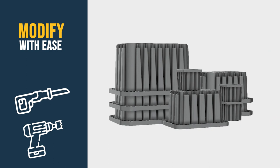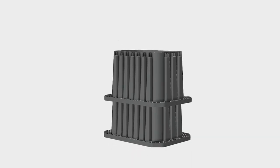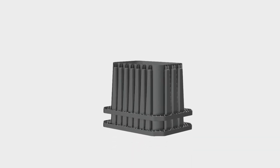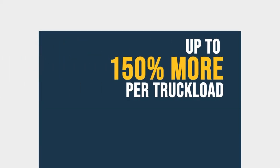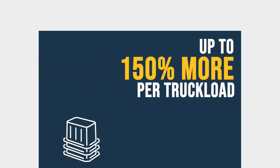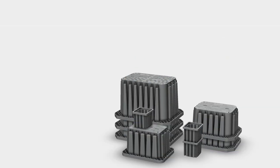Standing out from the competition, Maximus HD nests, allowing maximum shipping capacity. Up to 150% more hand holes per truckload compared to traditional polymer concrete enclosures.